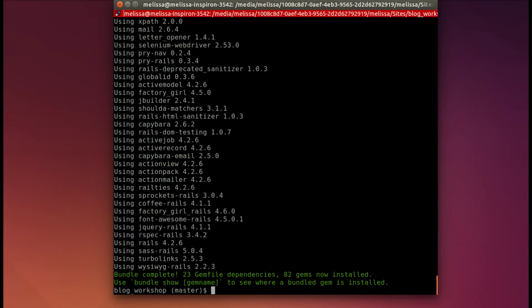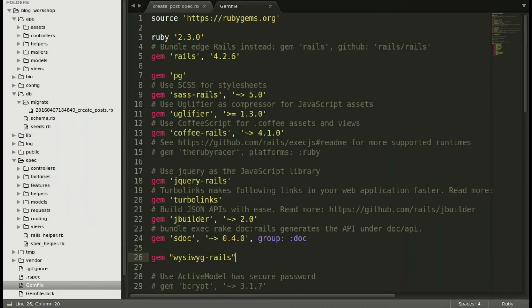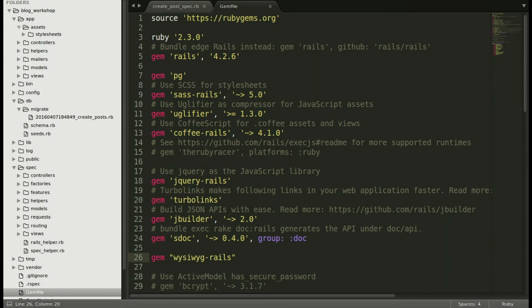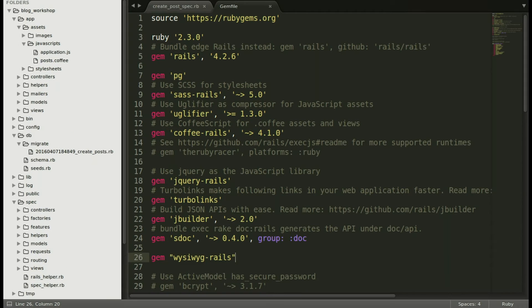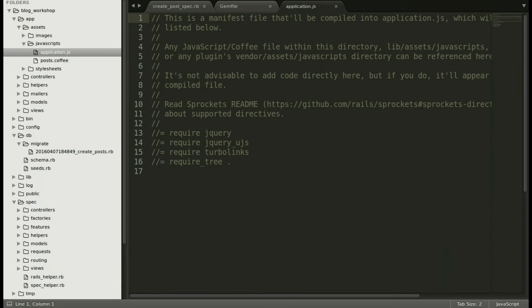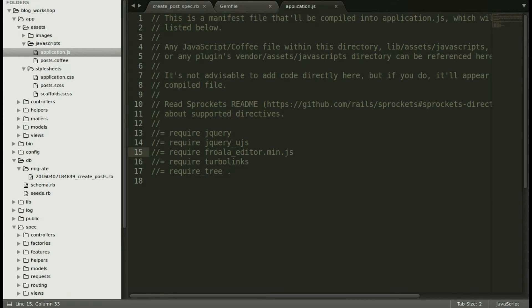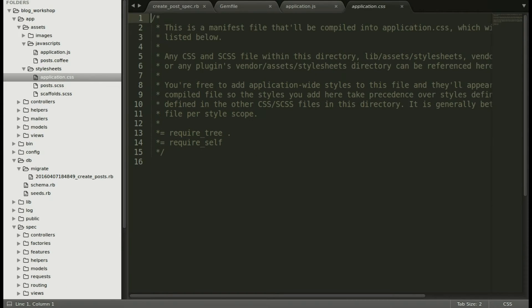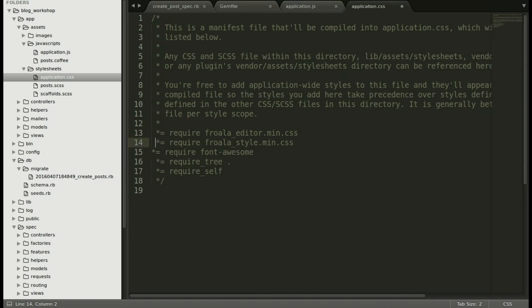Now we will open up our app and then assets, javascripts, application JS and I'll include it just above turbo links. And now opening up style sheets, application CSS and include it above required tree. And make it a little prettier. There we go.